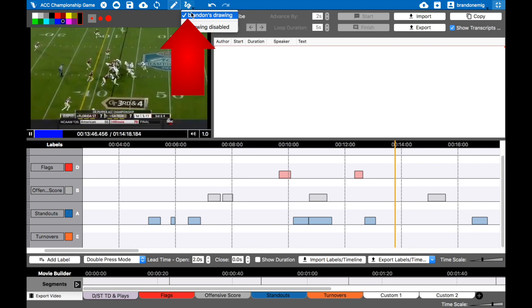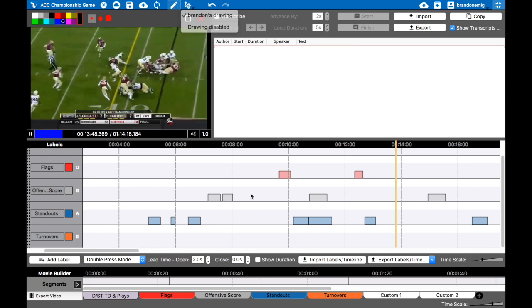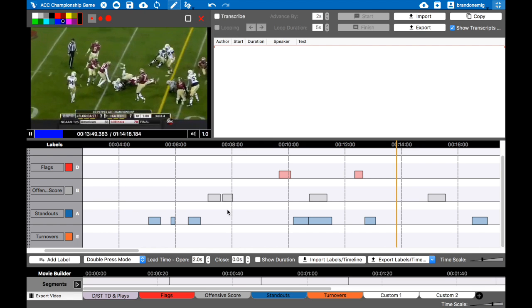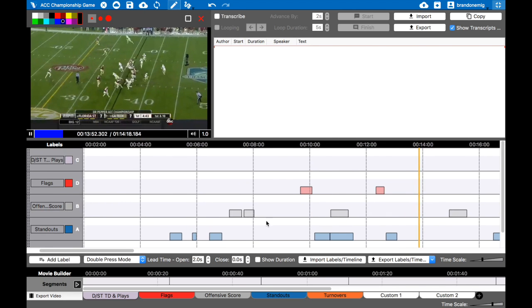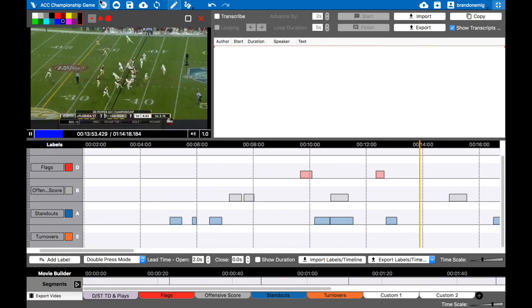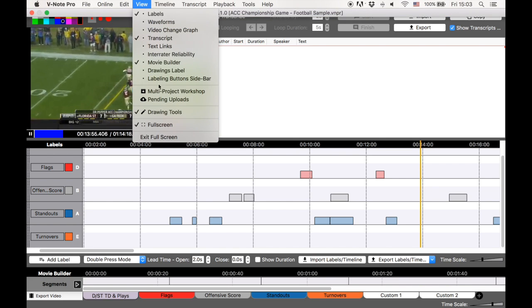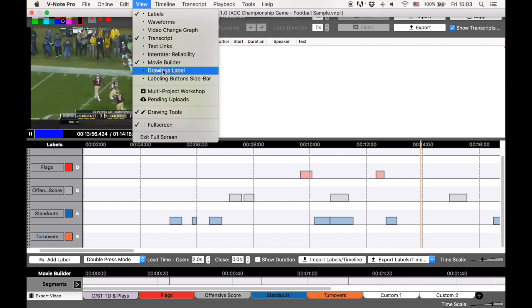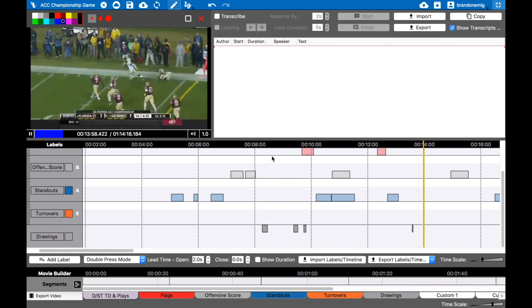If you want to see other people's drawings, you can - if they've made any, they'll appear here. Also you can go to View Drawings Label. Now what that'll do is at the bottom...